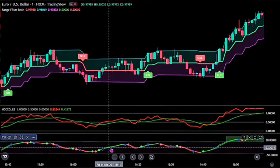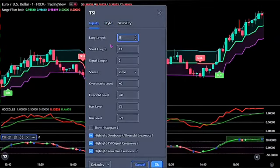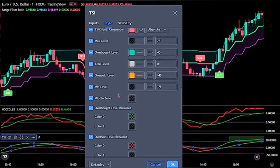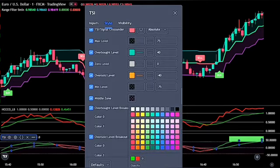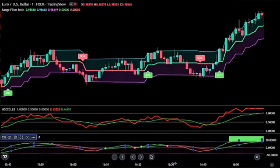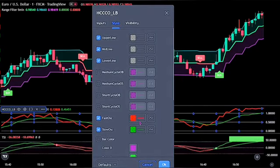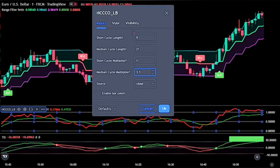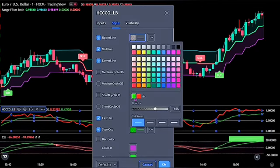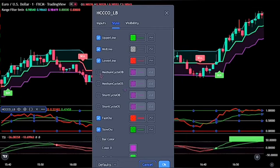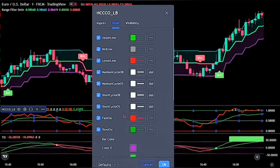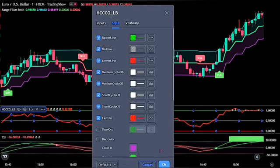For the TSI, bring up the indicator settings. On the input, change the long length to 9 and the signal length to 13. On the style, scroll down and increase the opacity for both overbought level breakout and oversold level breakout for color 0 only. Click OK to fully apply the settings. For the last indicator, double click on the Cycle Channel Oscillator. On the input, reduce the short cycle to 9, change the medium cycle length to 21, and change the medium cycle multiplier to 3.5. On the style, change the upper line to green and lower line to red, tick the 4 boxes, change colors to white and increase opacity, then untick the slow oscillator. Click OK to fully apply the settings.